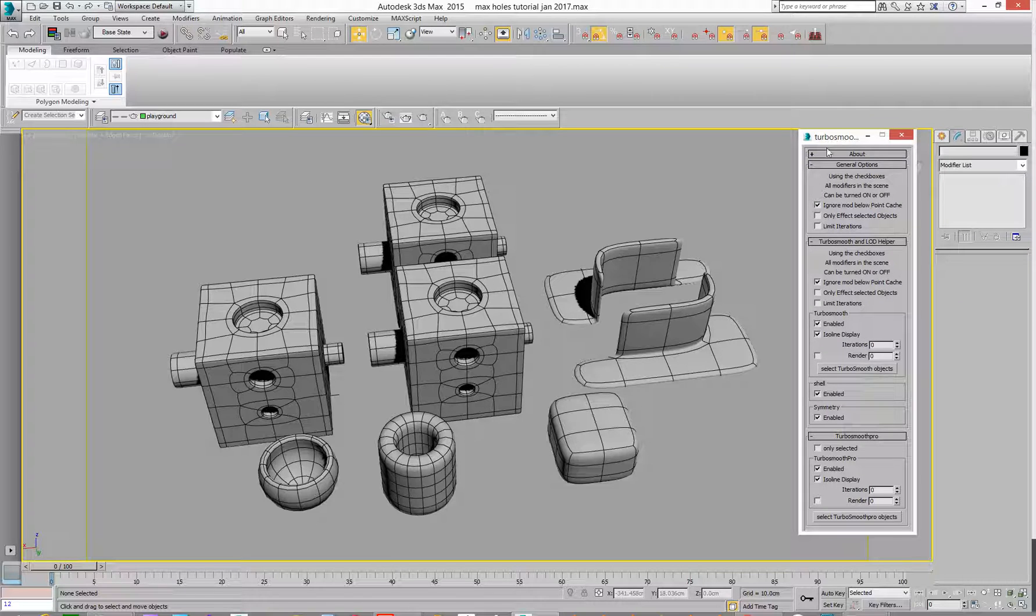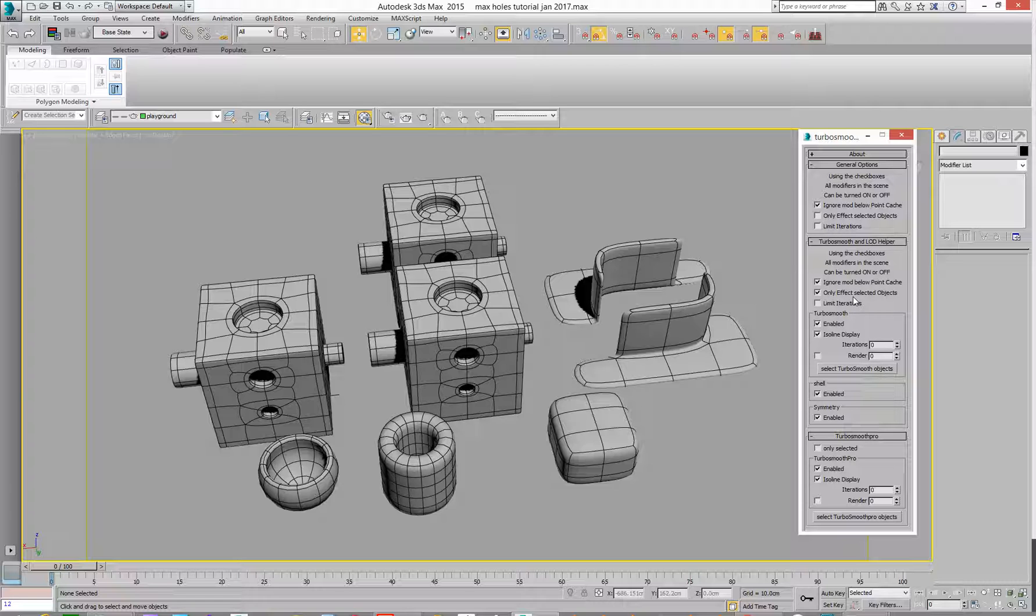The only thing we're going to look at to change the defaults is I usually just have this ticked to only affect selected objects. So I've got no selected objects, so if I go Enable, Disable, nothing happens.